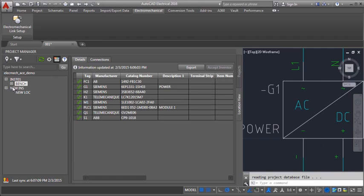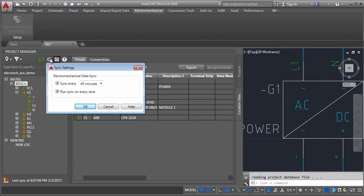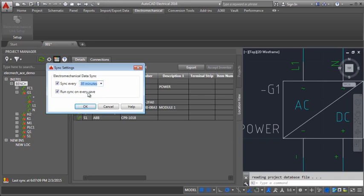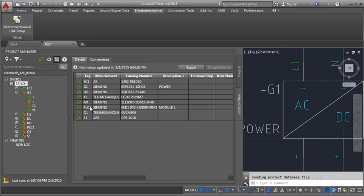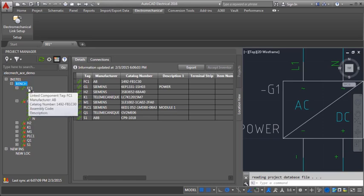We can automate the sync process by configuring the sync settings. When you hover over the components, you can view quick details about them.